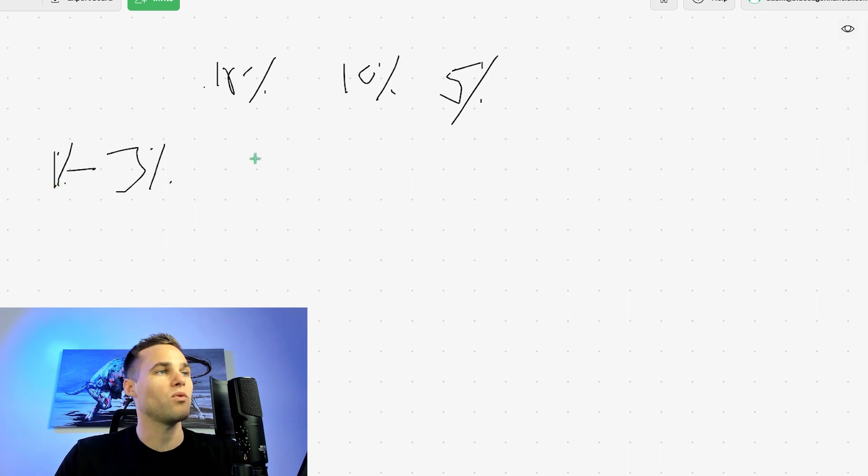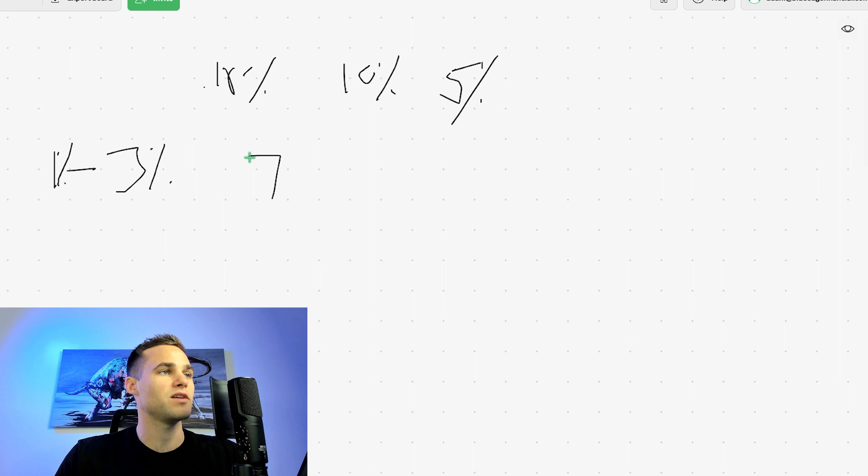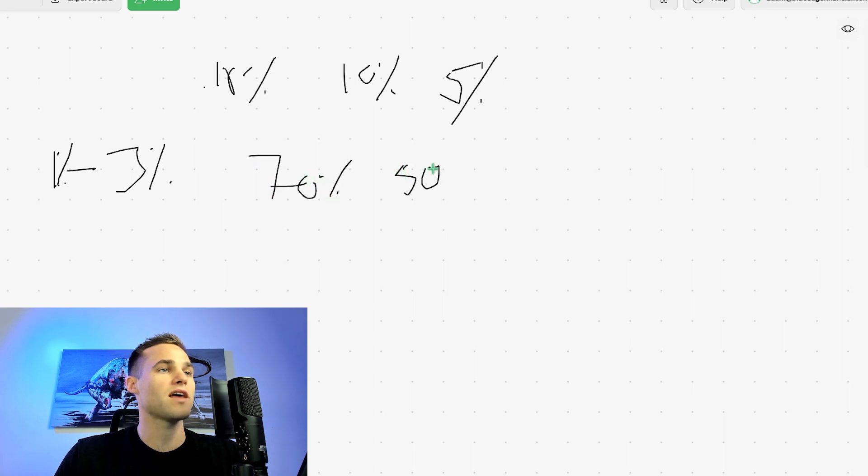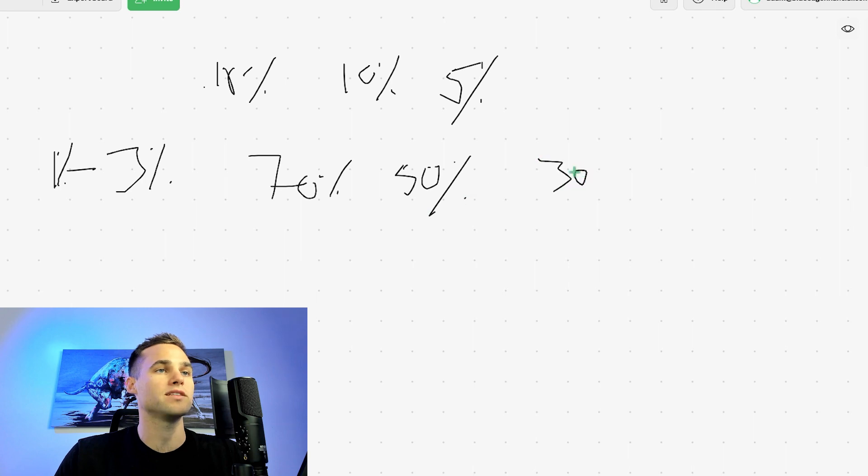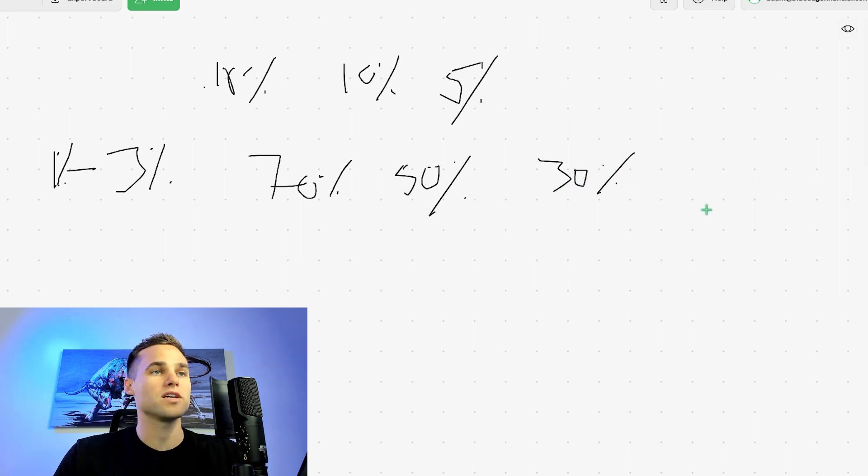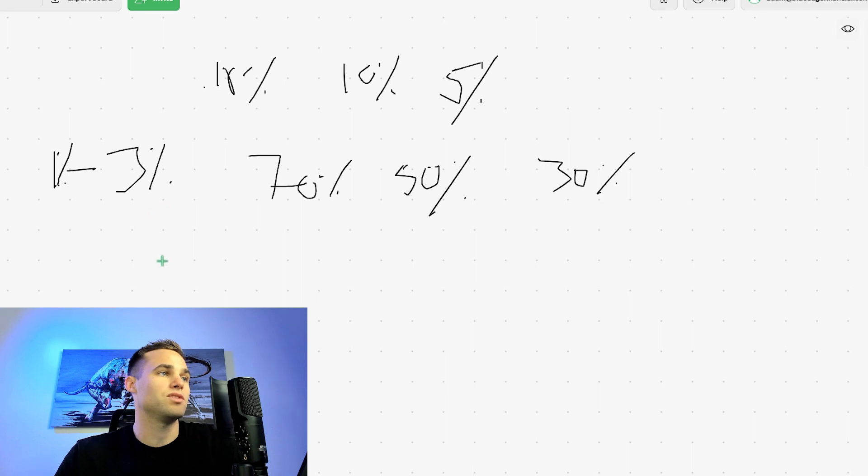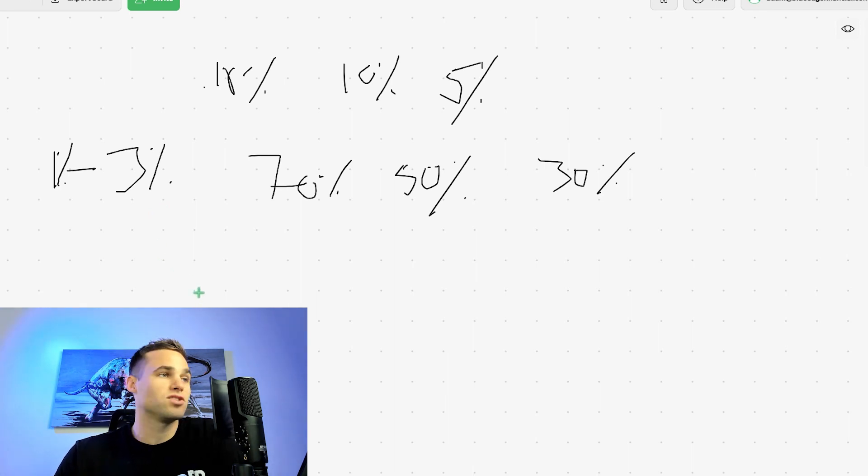And all we need to do is we don't need to win 70%. We don't need to win something crazy, like 50%. Let's just say that all we're able to do is win 30% of our trades. I want to show you how this can be an amazing edge for you.